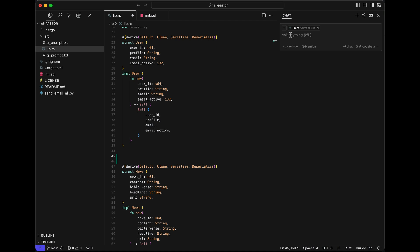Let's open the AI context. Notice the model we use is our own self-hosted model on Gaia network called Qwen Coder. I tag both the SQL file and Rust file in the context and ask the AI to create a struct for the messages table in the SQL database.